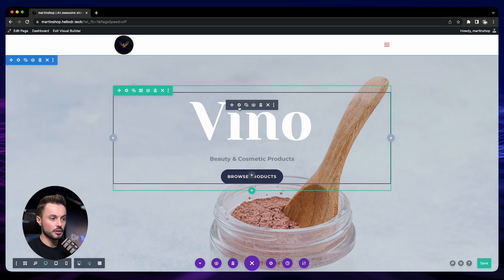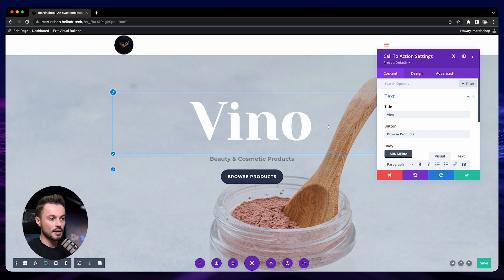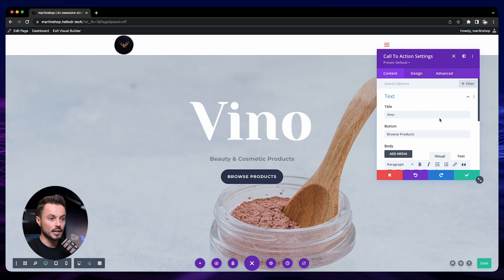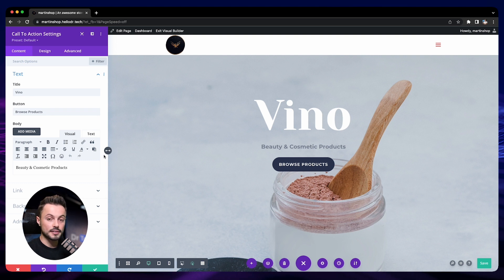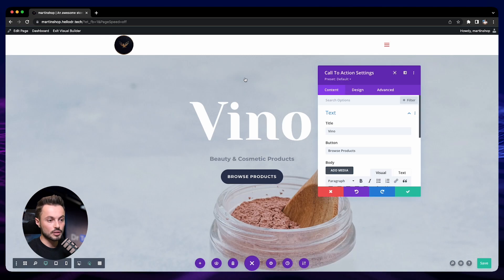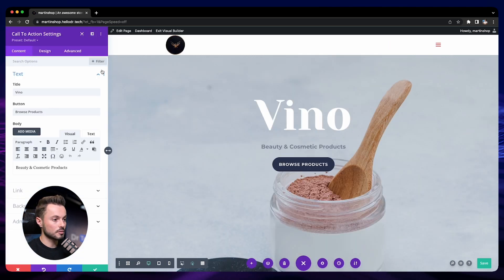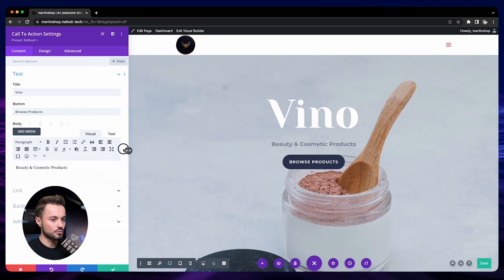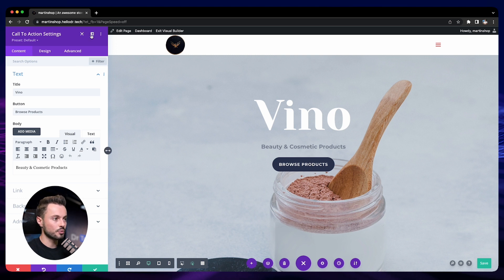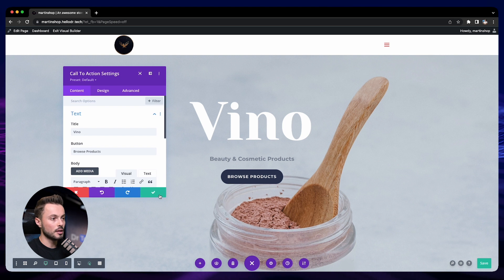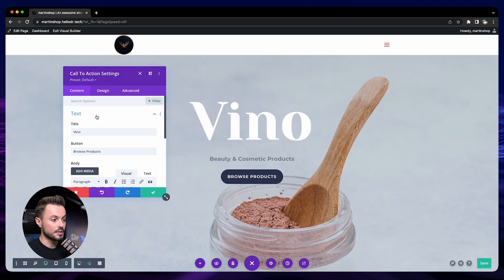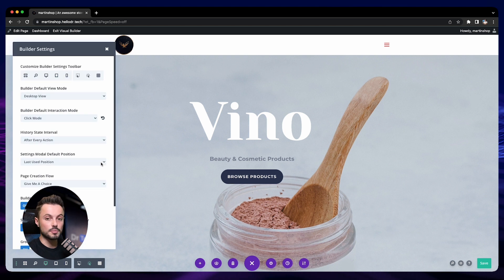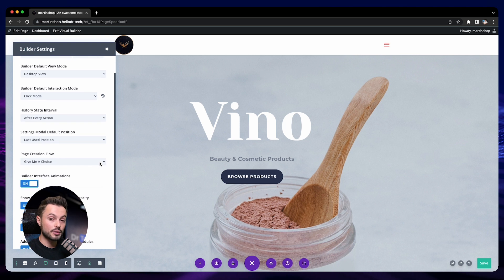The modal is the settings pop-up for each block. When you click the little gear icon on a block you get a pop-up window with all its settings — that's the modal. You can set it to float as a window or to be fixed on the left side of your screen, and you can also change its size. Personally I like to keep it floating or on the left, depending on screen size. I prefer to keep the default position set to 'last used position.'